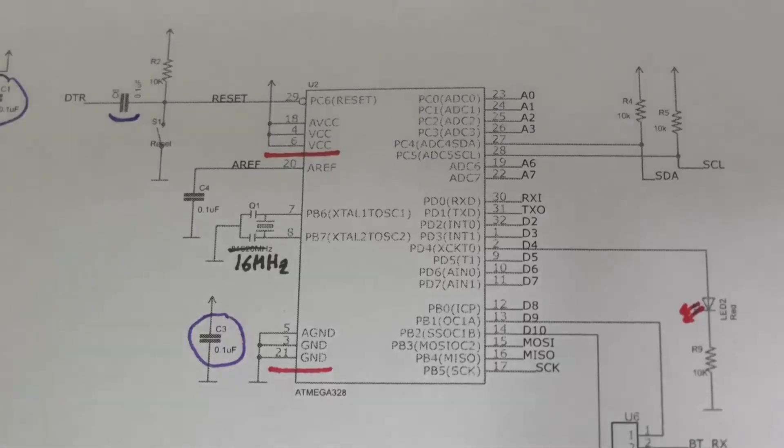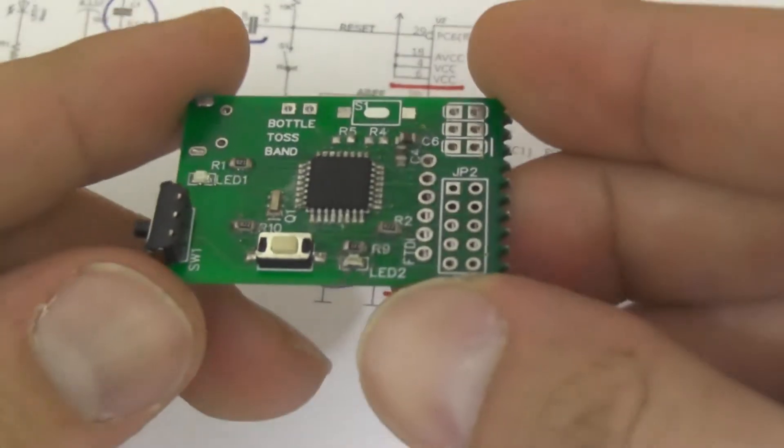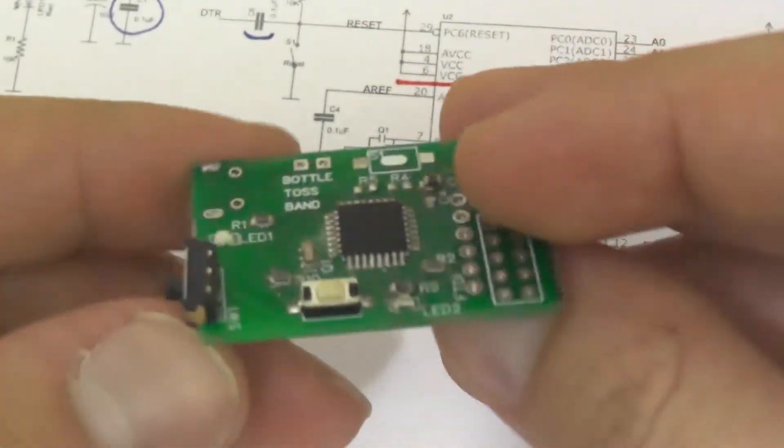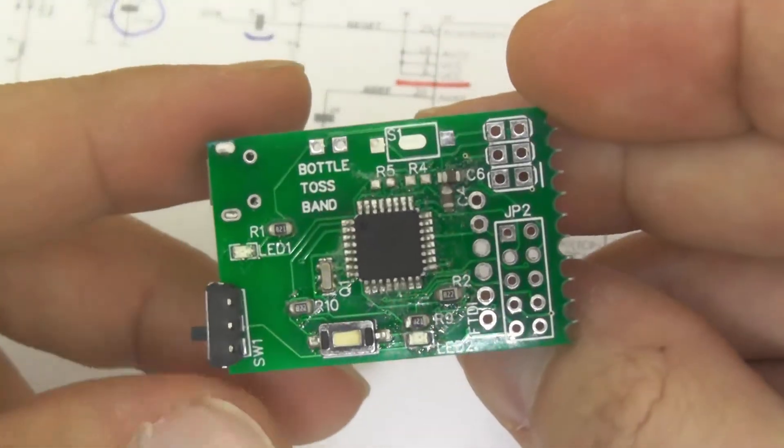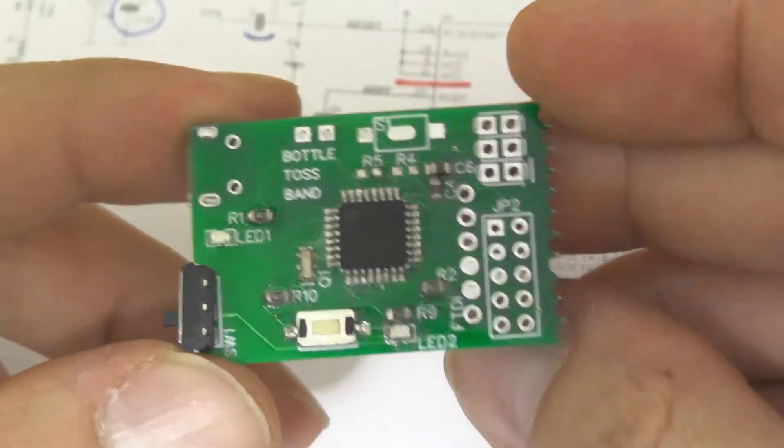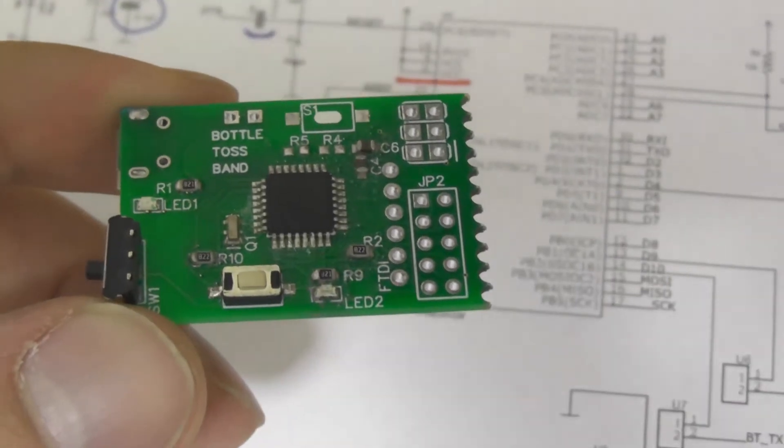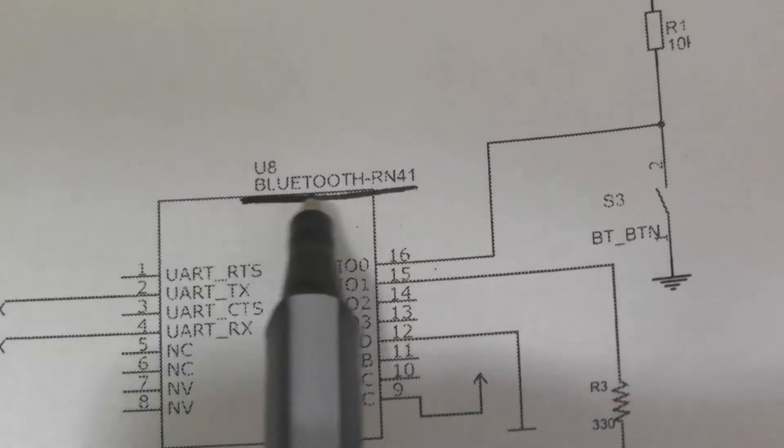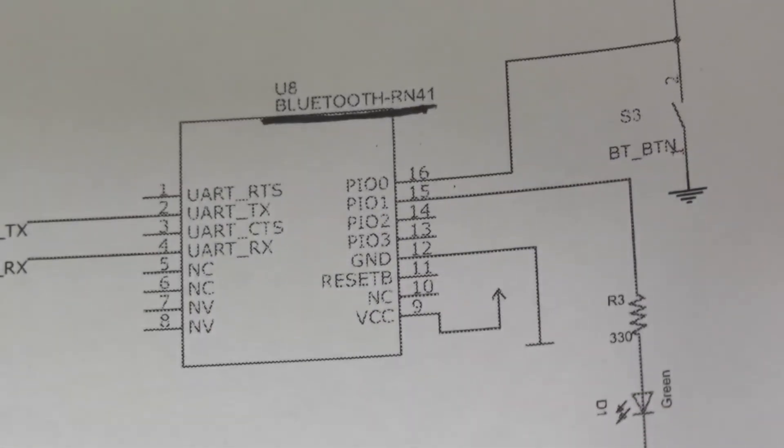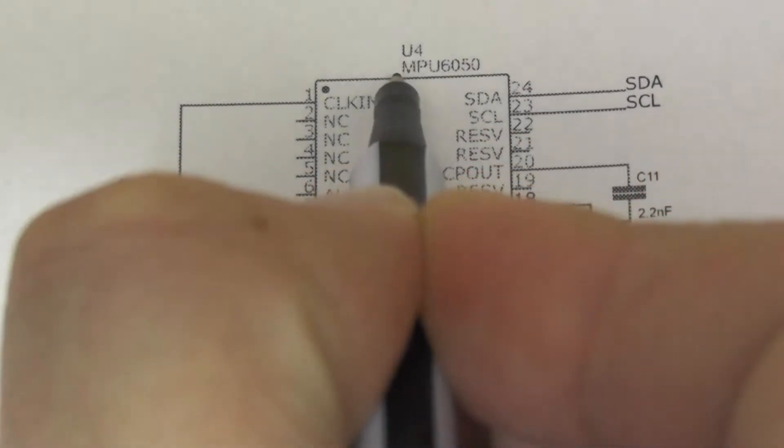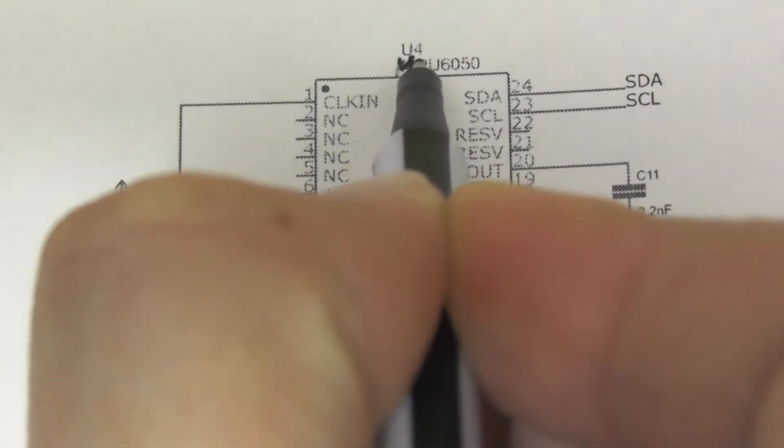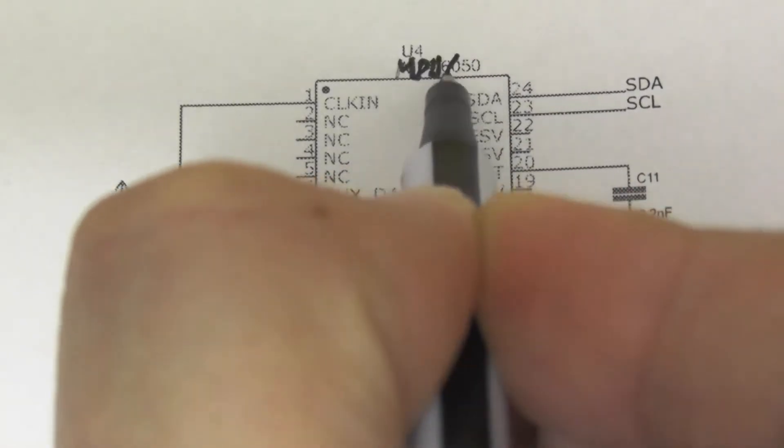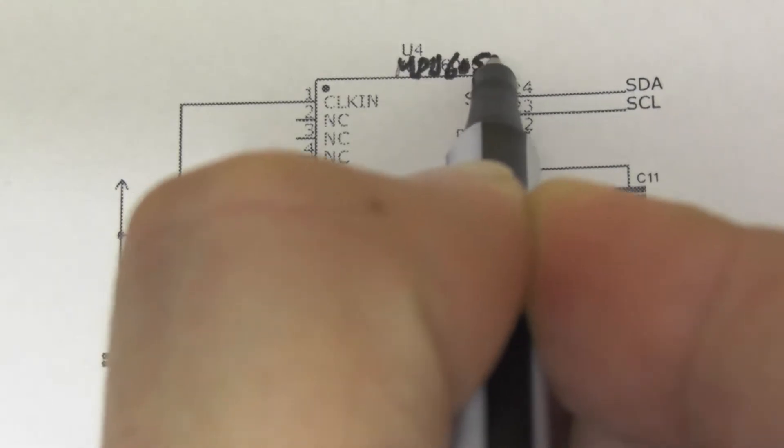For this version, I didn't add any more inputs and outputs as it is just for training purposes. In the second version, I will make sure that it contains more. However, I added some other components which are an HM-11 Bluetooth module and MPU 6050 accelerometer for a future related project in another video.